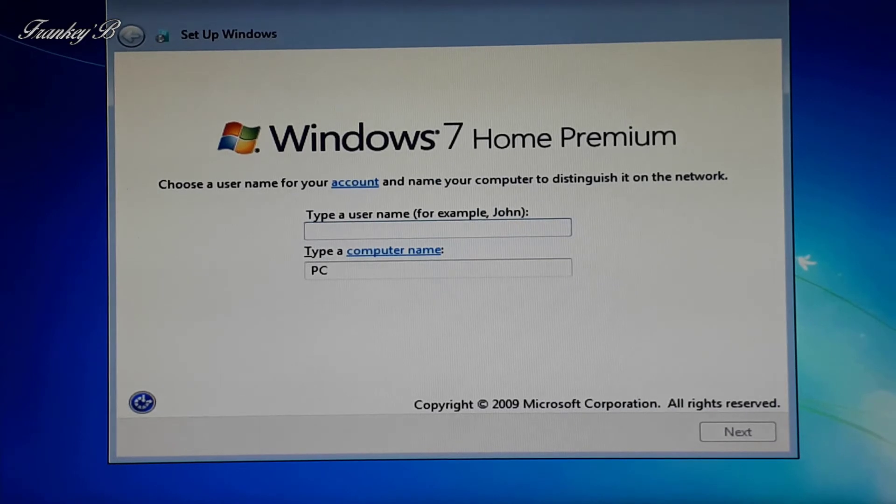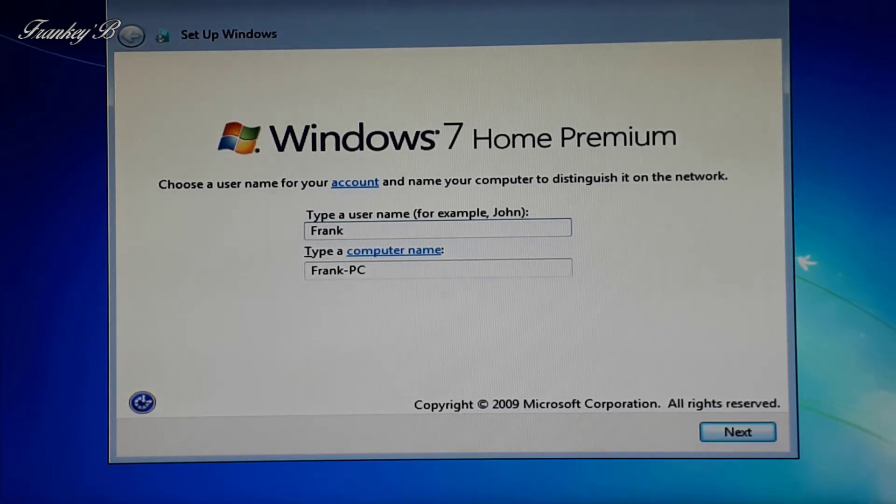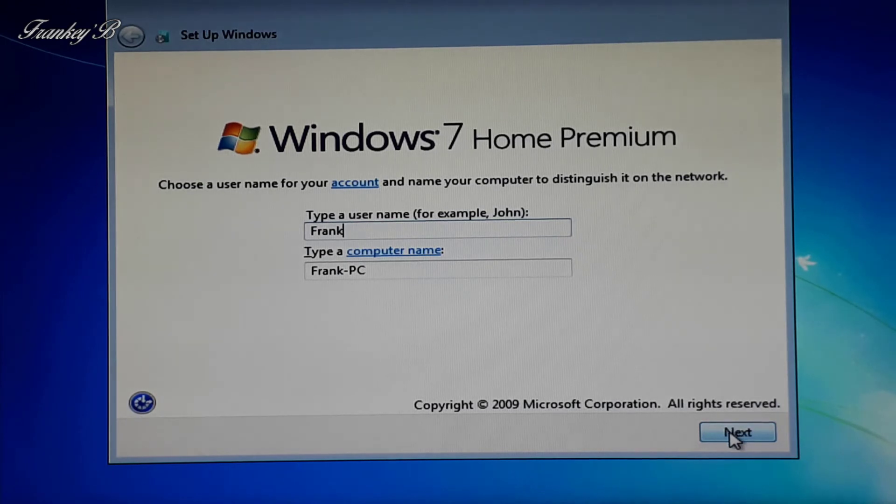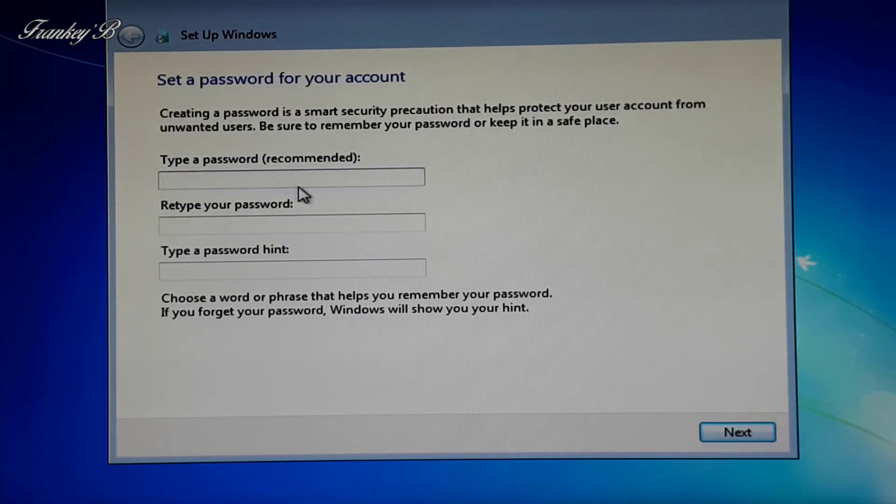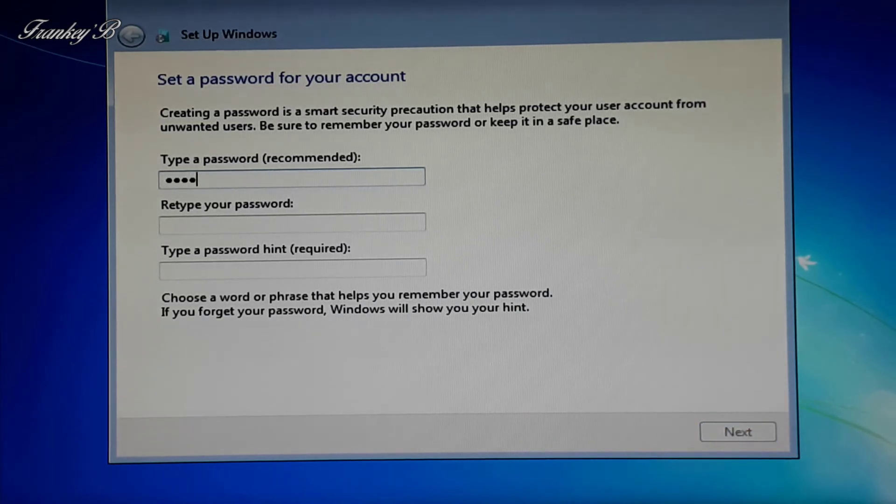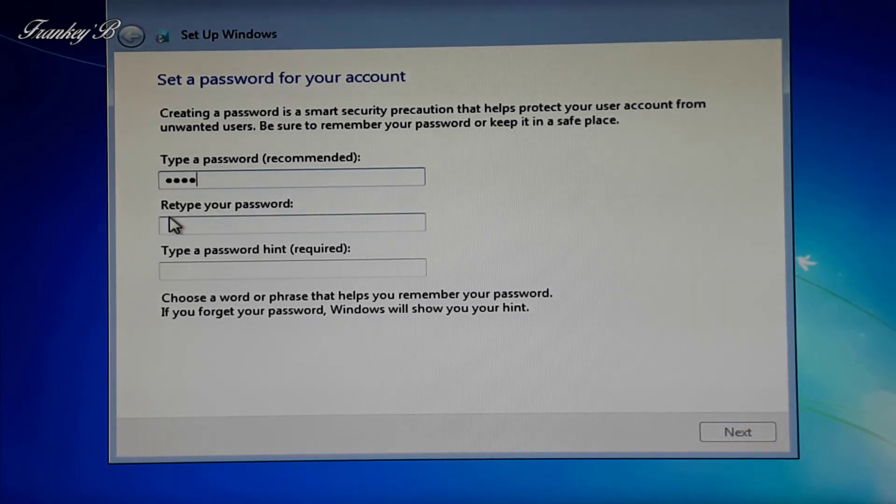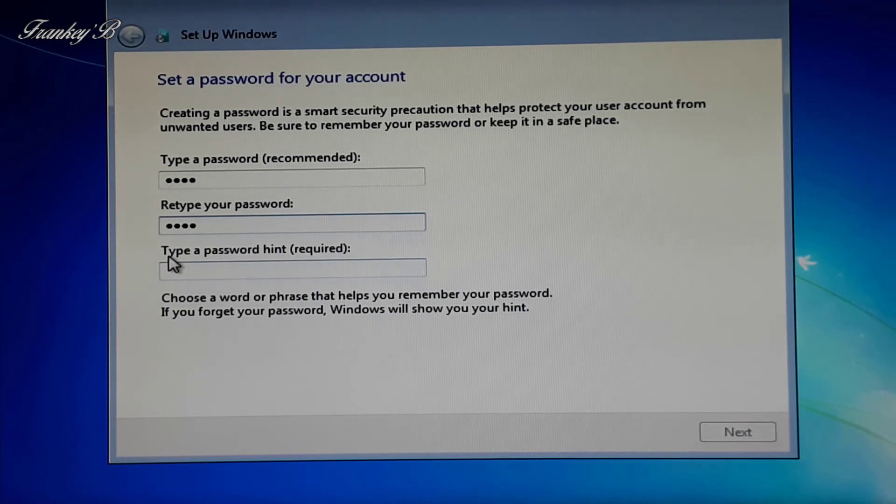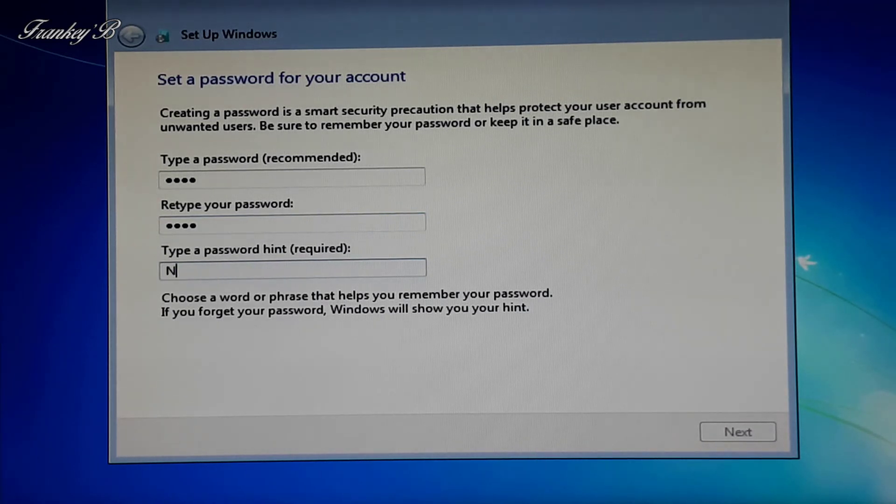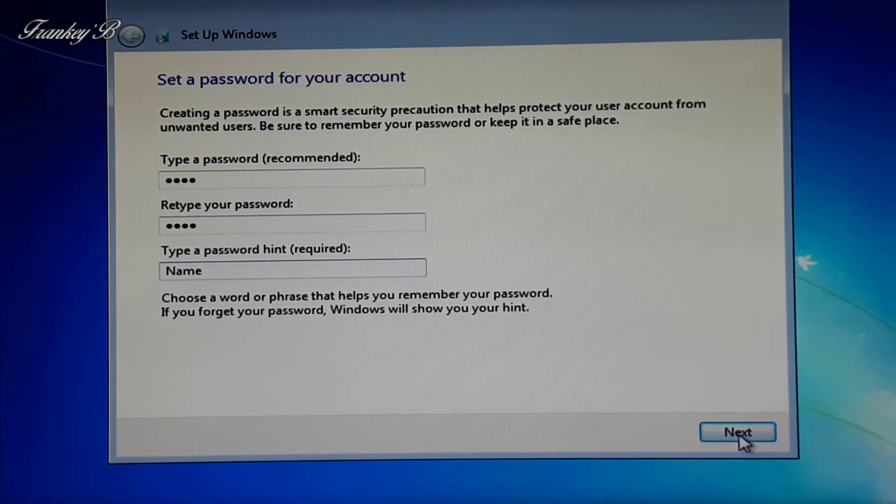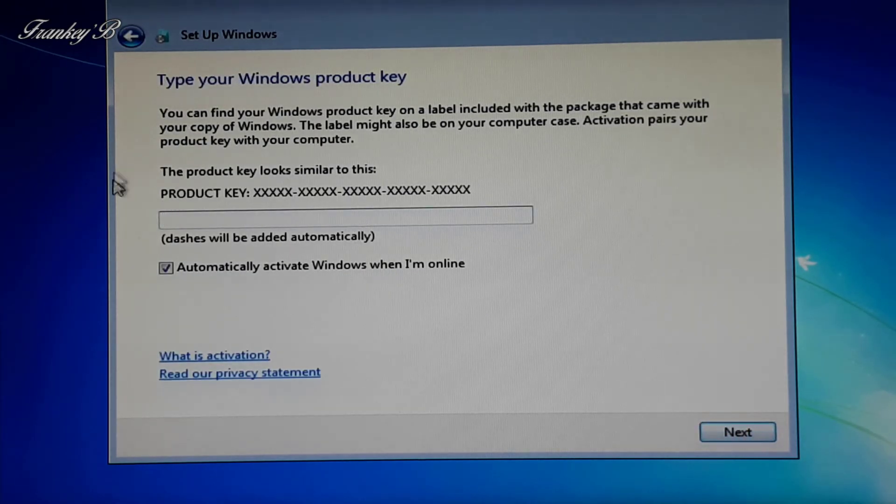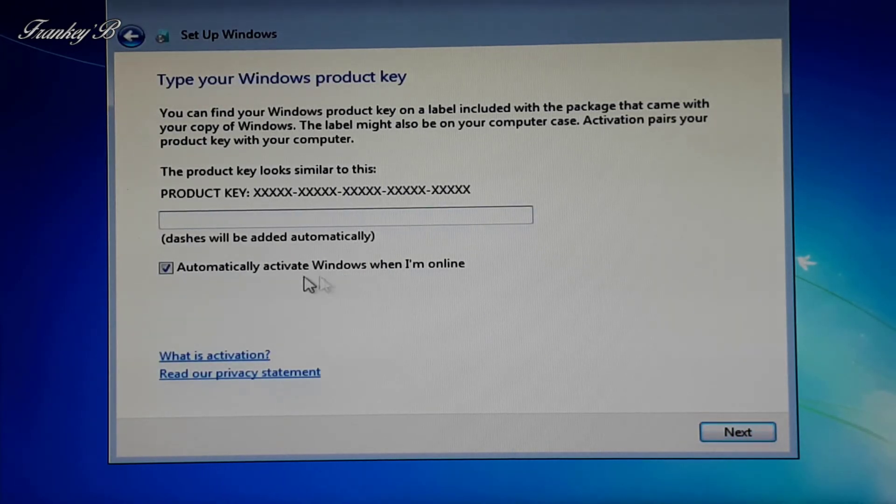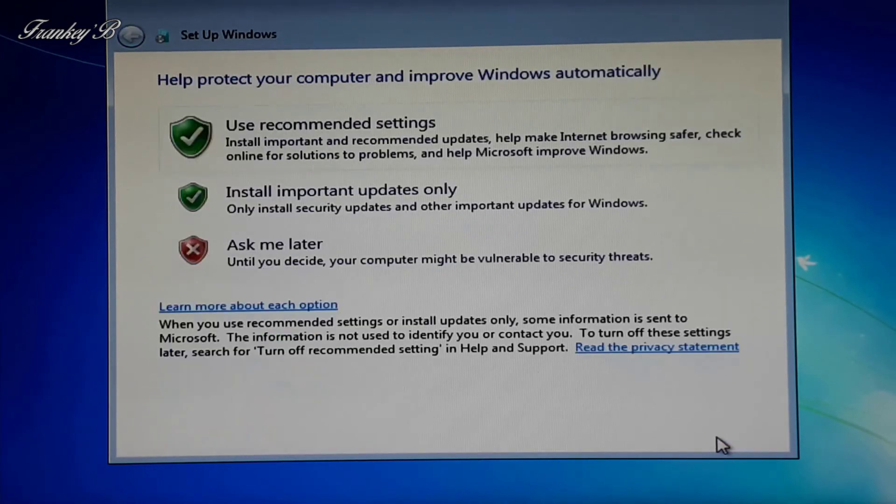Type in your username and your computer name and click Next. Then your password, retype your password, and password hint to remember your password, and then click Next. Now your product key. You'll choose to auto-activate online and click Next.